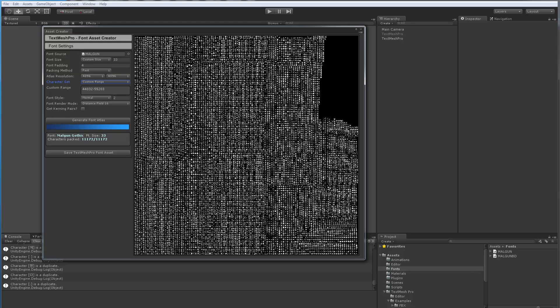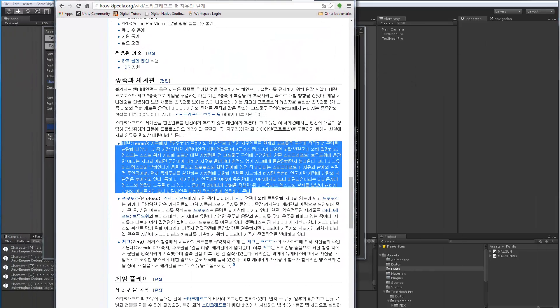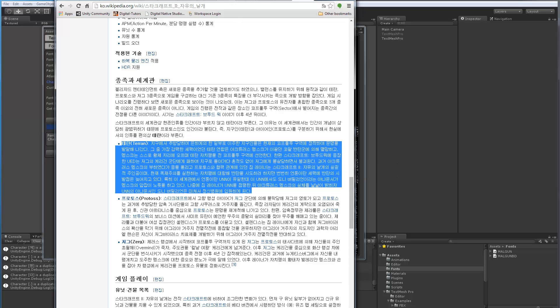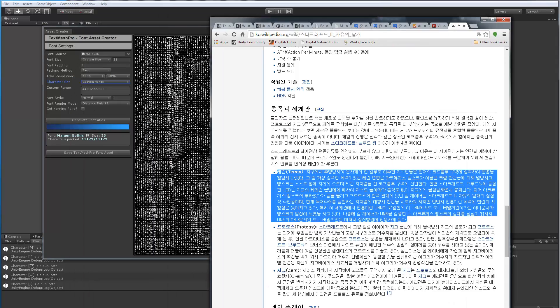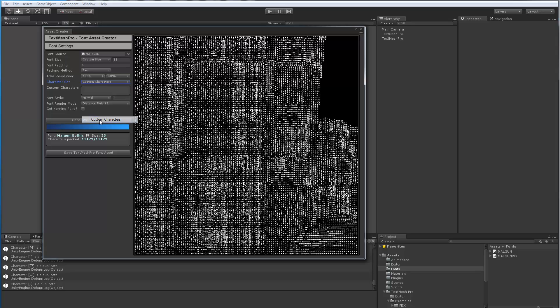The other way that I'm going to show you right now is I brought up this page from StarCraft that talks about Terran. So I've got this body of text, and I'm going to copy this, make this go away, and then instead of picking custom range, I'm going to pick custom characters.